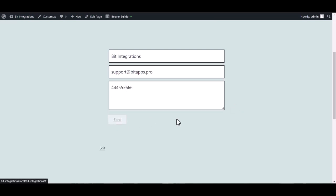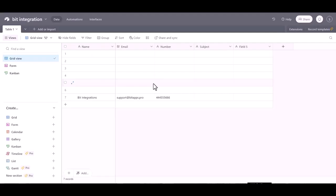Submit it. Form submitted successfully. Now go to Airtable site and here you can see the data came. See, the data came successfully in Airtable via Connects.it. Thanks for watching.